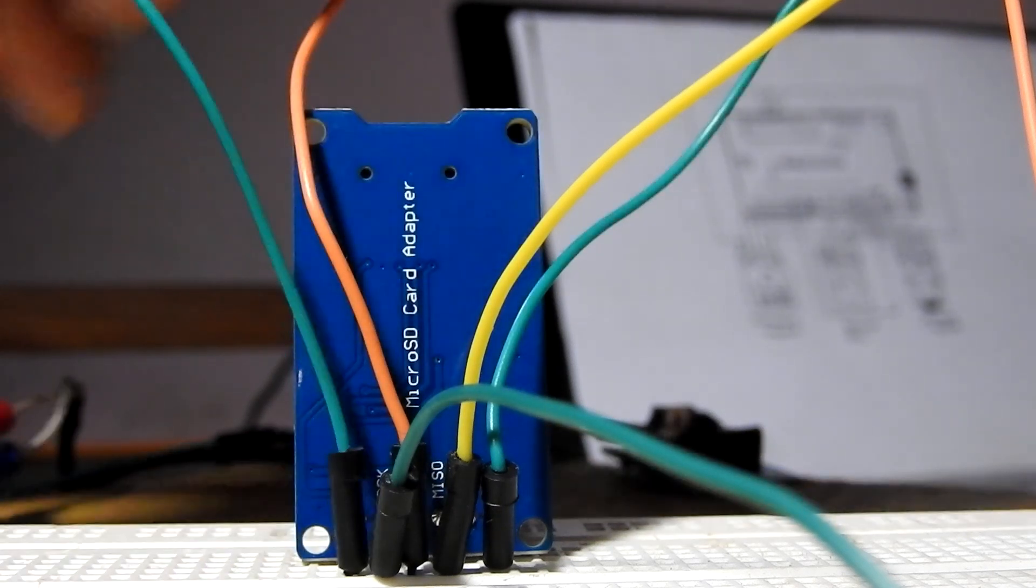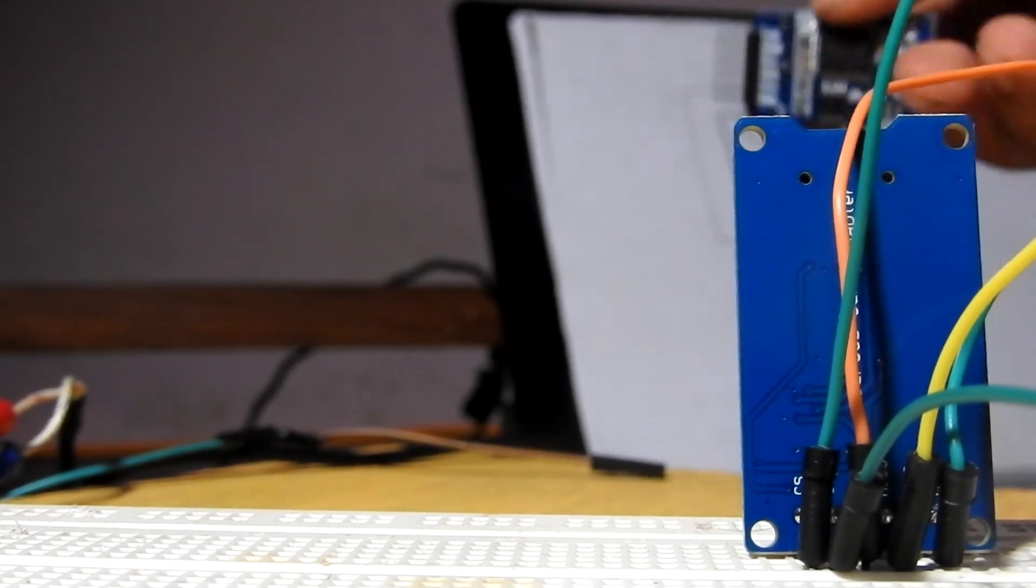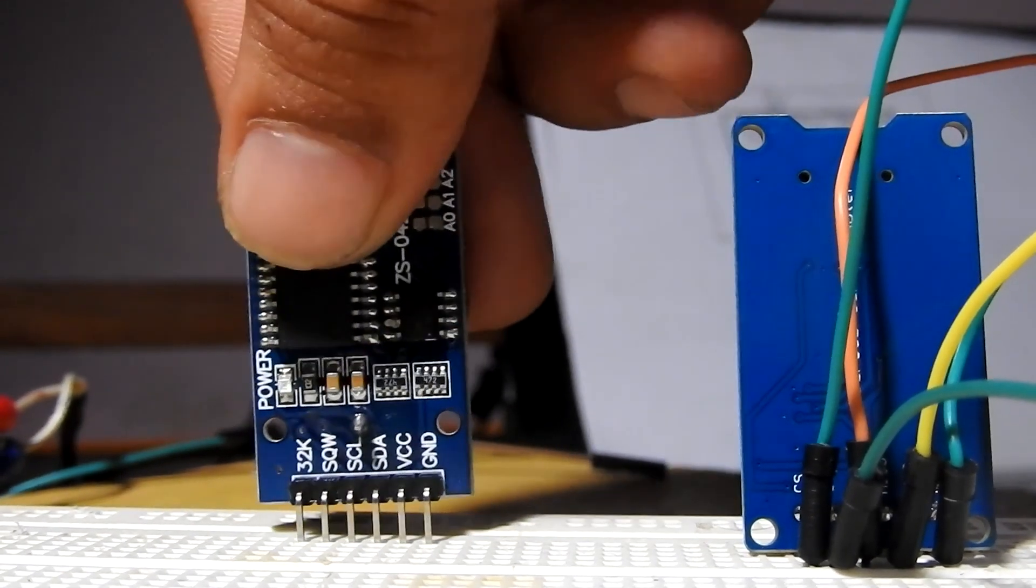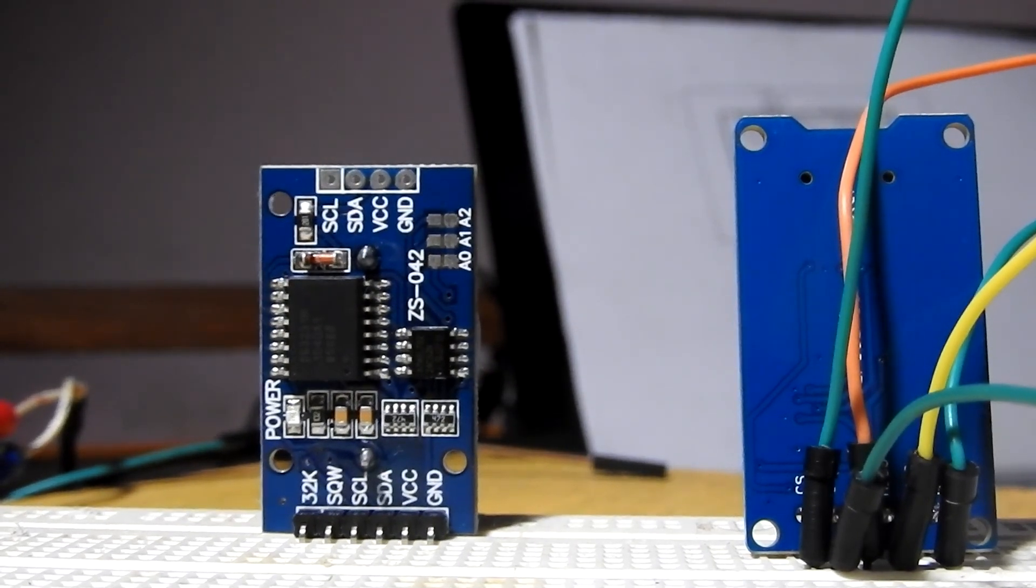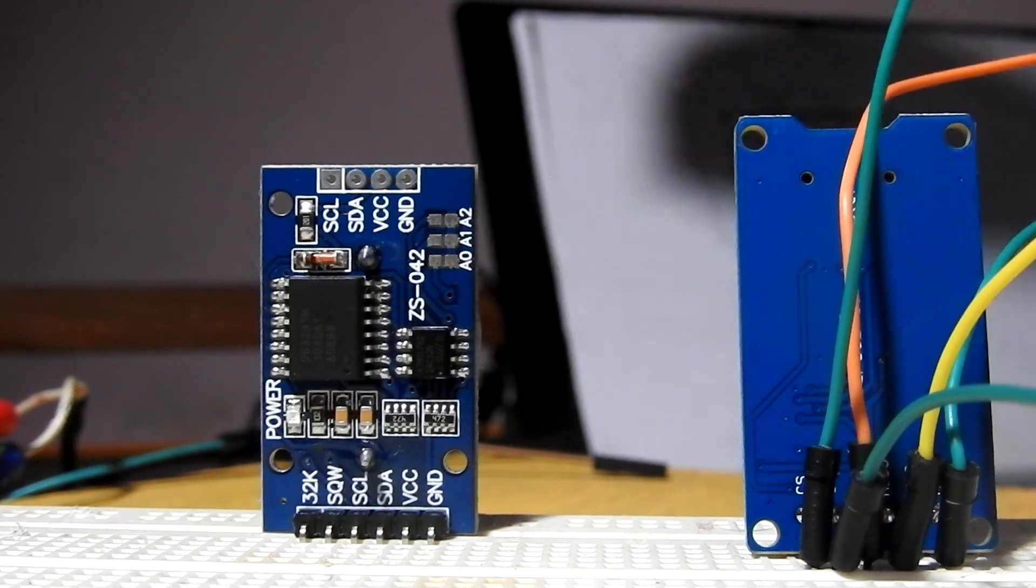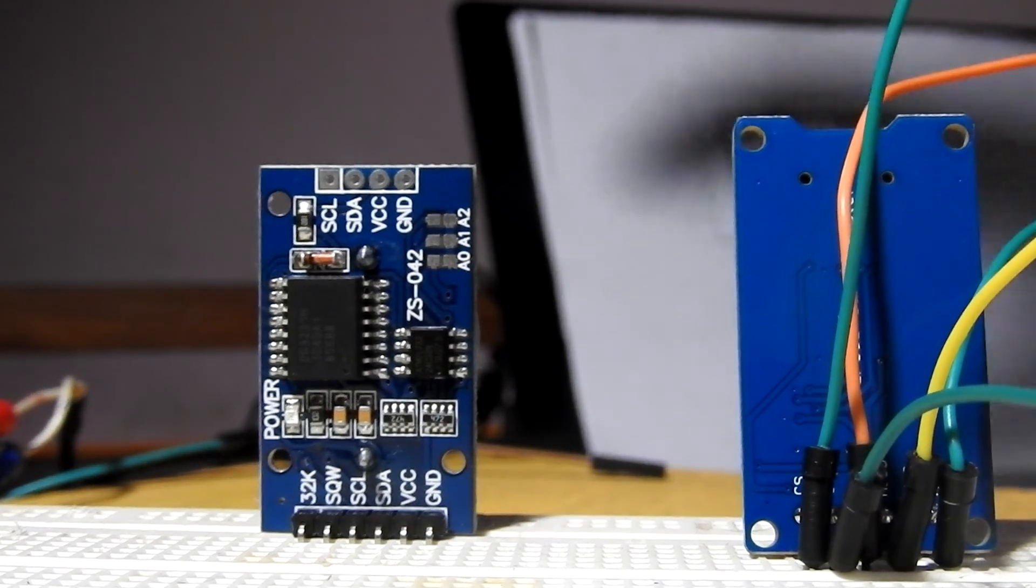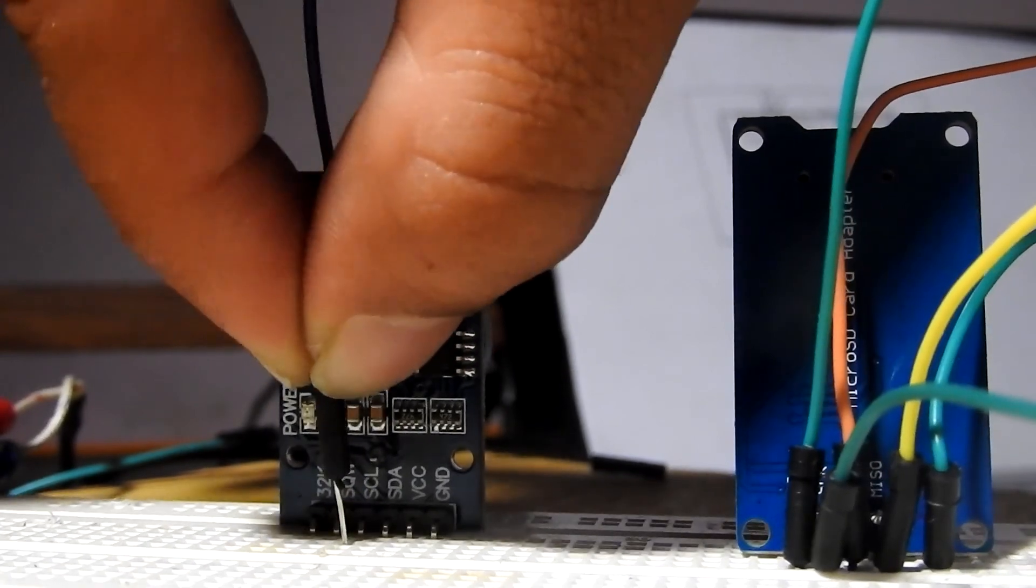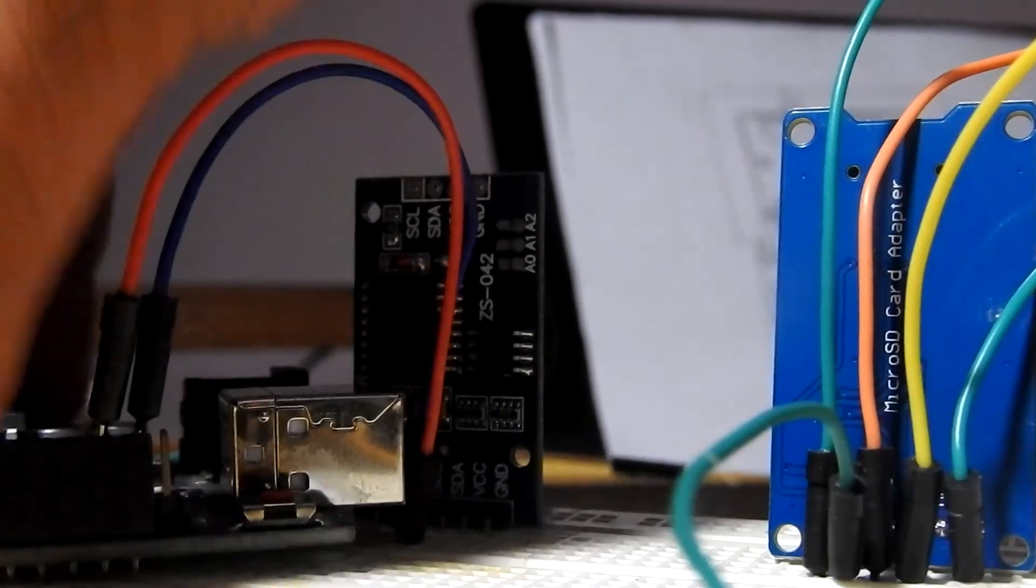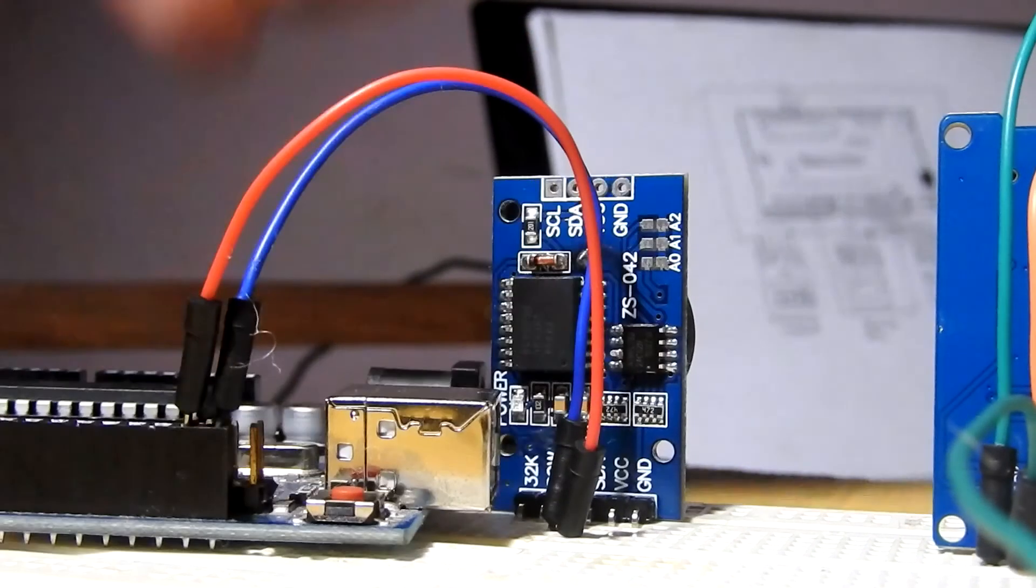Now we will place the DS3231 real-time clock in the circuit. First, the SCL will be connected to the topmost digital pin on the Arduino that has no label, and the SDA pin on the DS3231 will be connected to the second topmost pin on the Arduino.